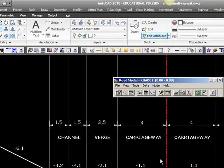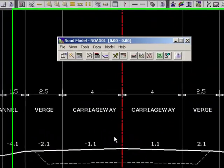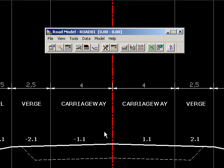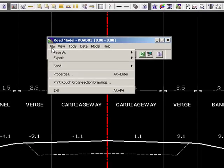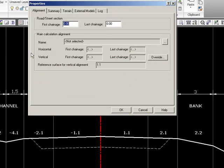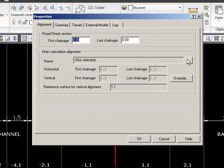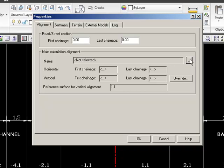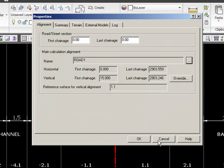To begin with, inside road design we have to apply a horizontal alignment and a vertical alignment, and this is done in File and Properties. We select our alignment, which is the road one that we have just designed. We now get the information showing from which chainage to which chainage we have a horizontal alignment and vertical alignment.